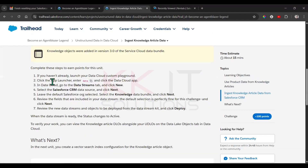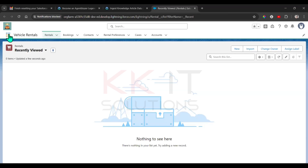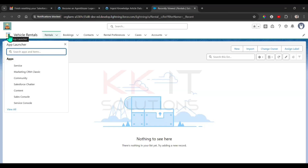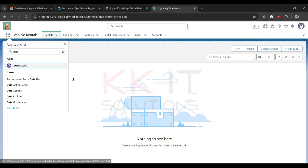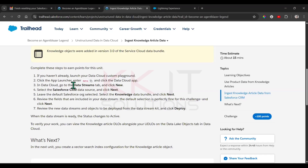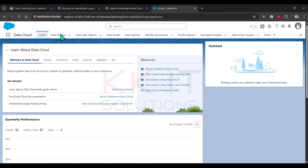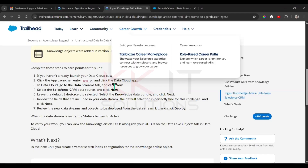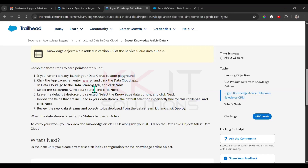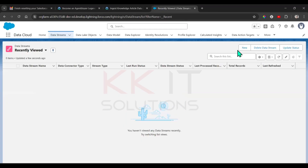Go to the App Launcher. In the App Launcher, we have an application called 'Data Cloud' — open that application. Click on the 'Data Streams' tab, then click 'New' and select the 'Salesforce CRM' data source.